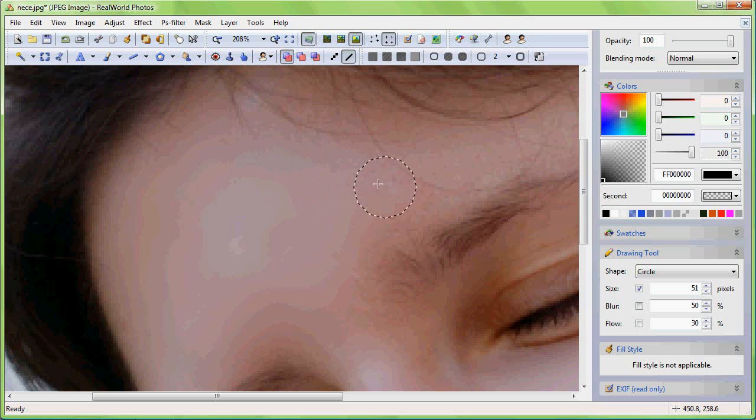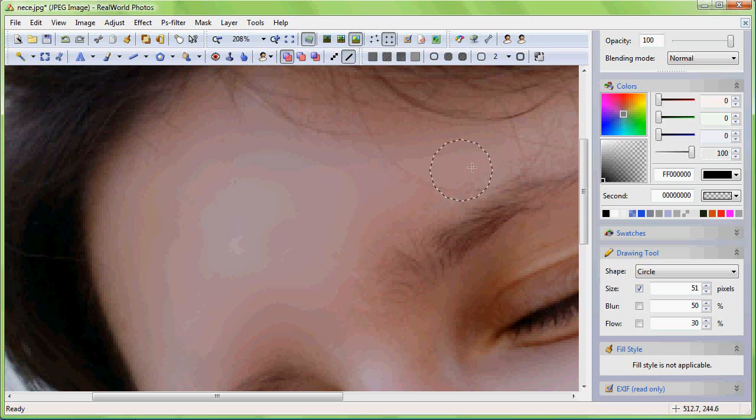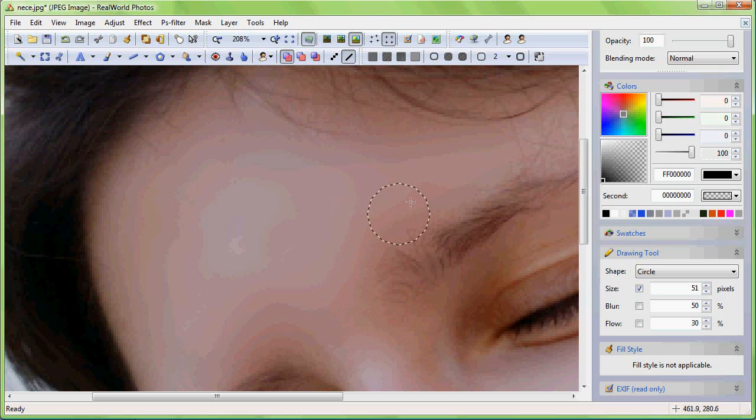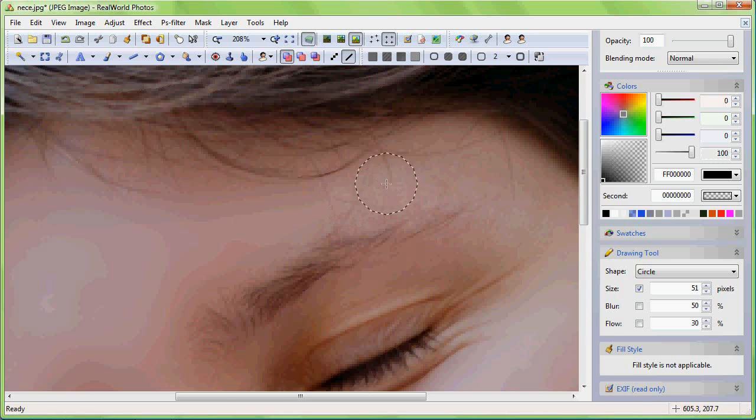Be careful with skin retouching, it is very easy to overdo it. Make a photo too perfect and people will lose their emotional connection to it. As always, less could be actually more.